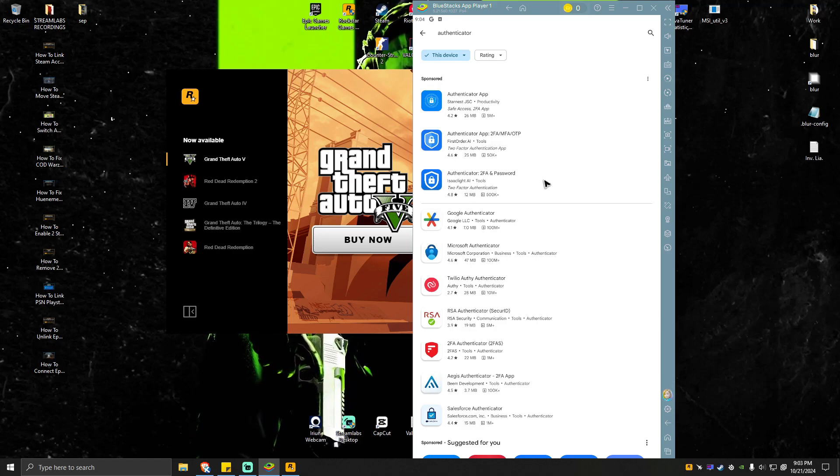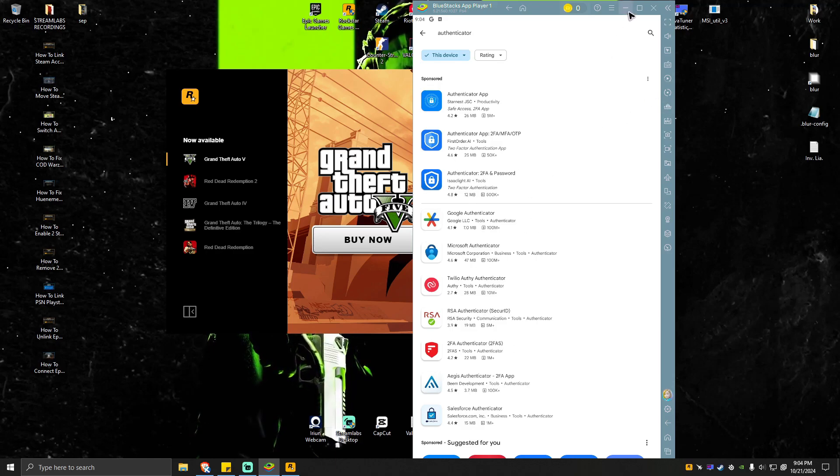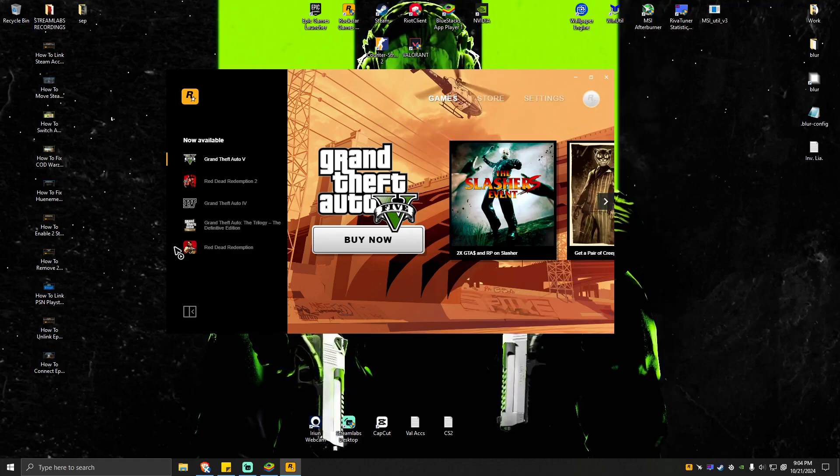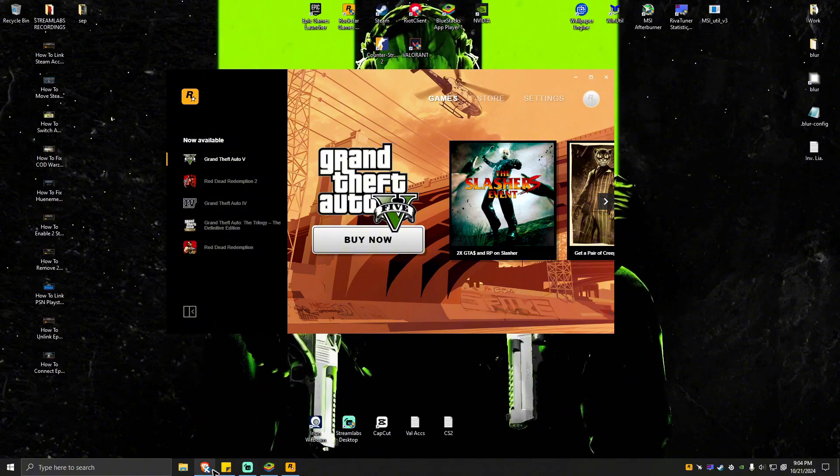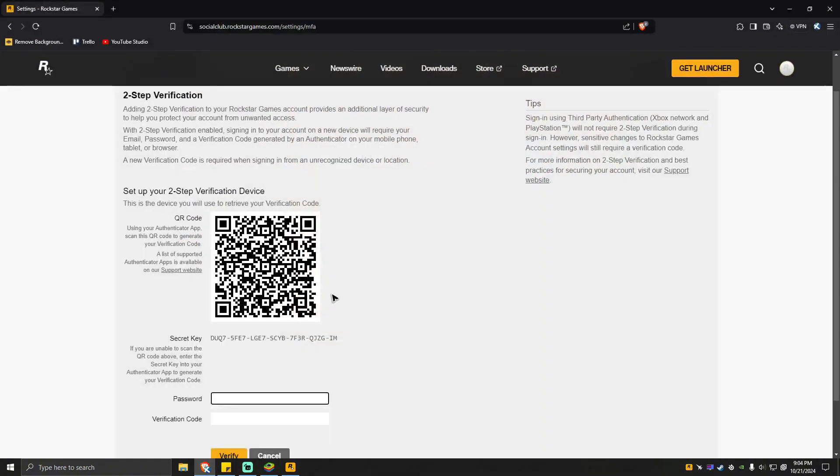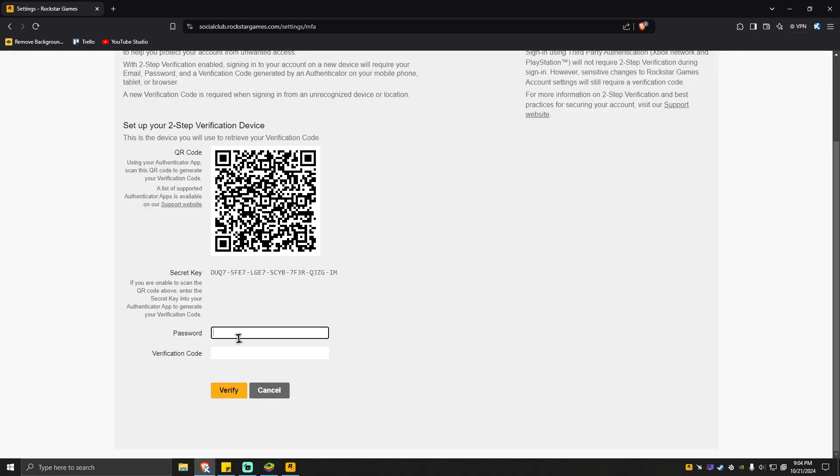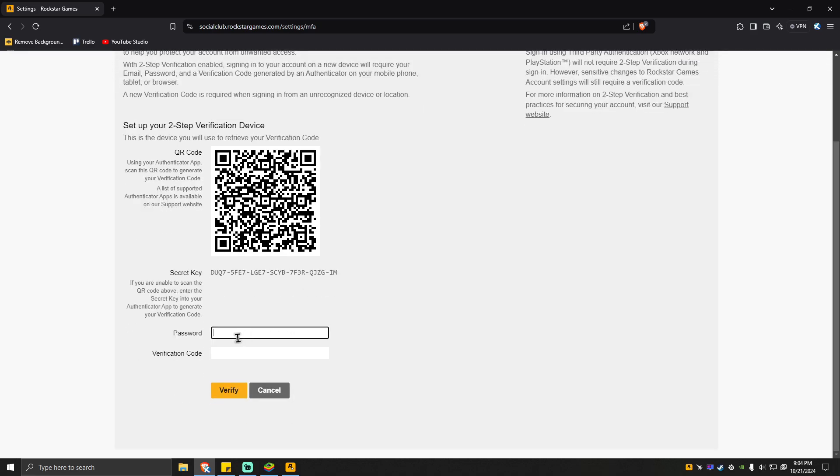It's going to scan this one, and then put your password from here, enter your password. And then the verification code. If you can't scan this one, once done simply hit on verify.